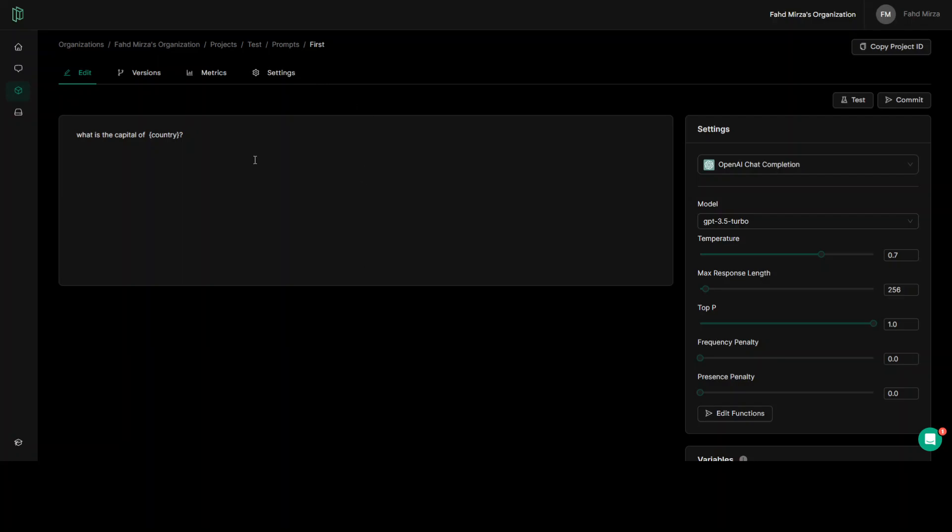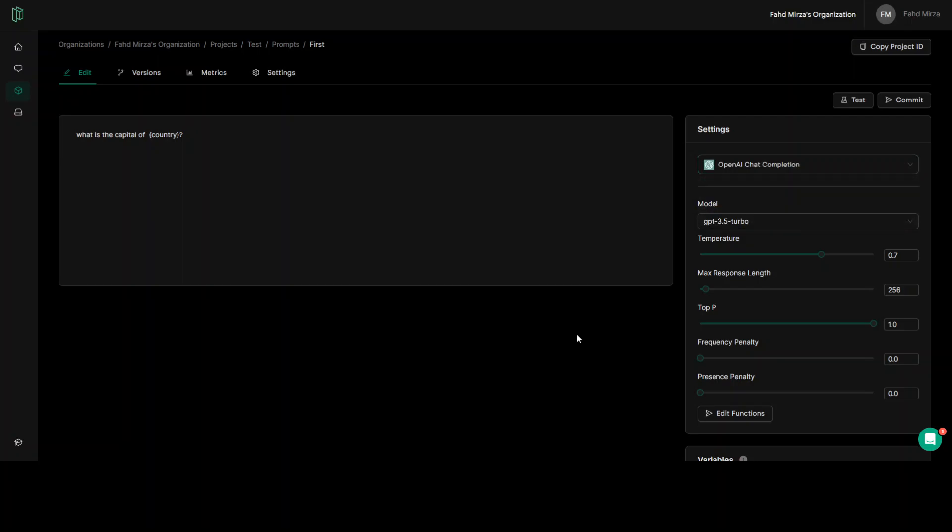Now, this is what prompt is. And you can create different projects with different prompts or different models as you wish. And then you can select your models from here. So as you can see, right now it has OpenAI chat completion, Azure OpenAI and Anthropic. And both of those are not still available.